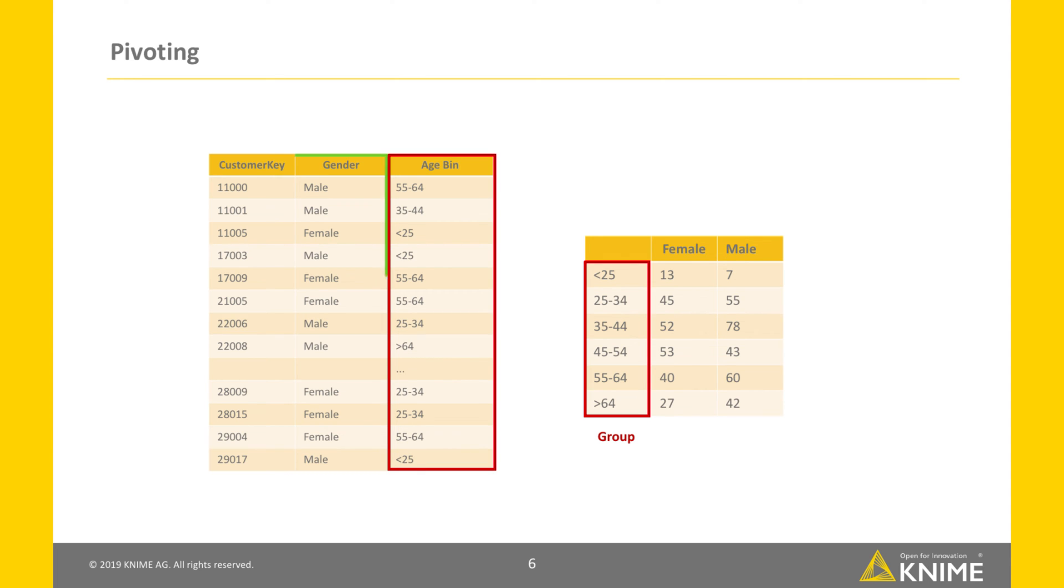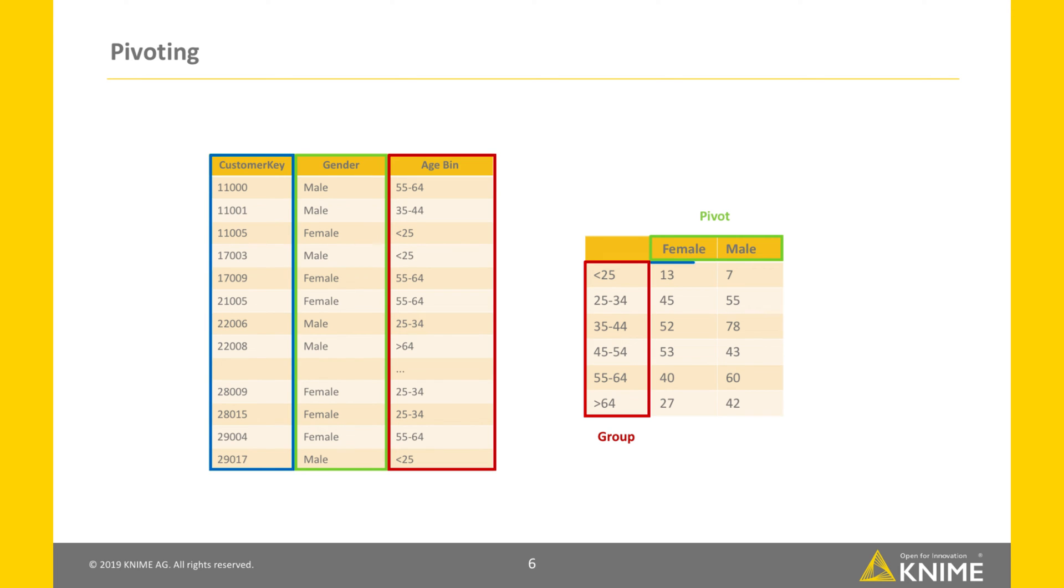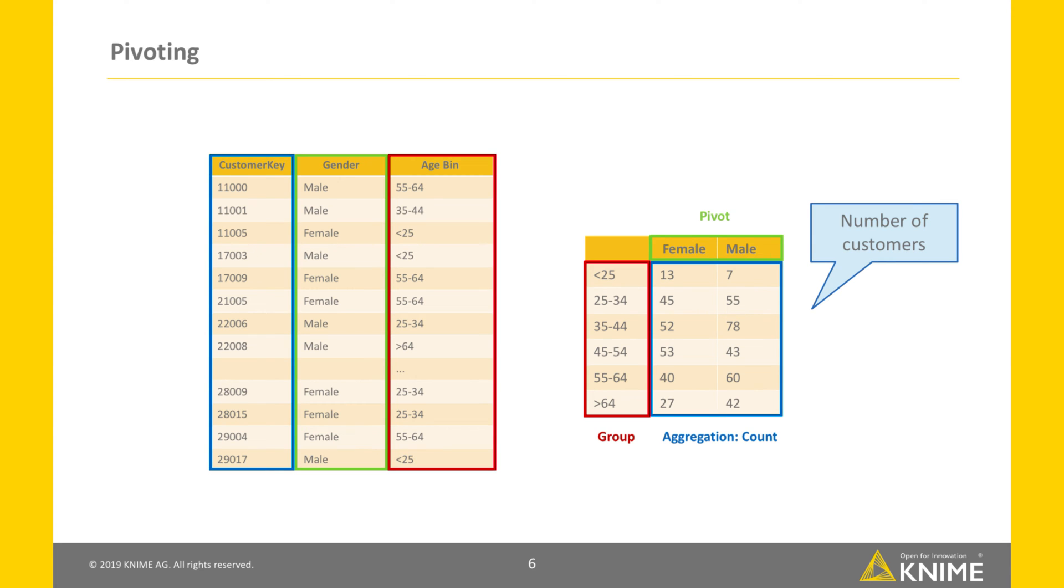The gender column is the pivot column. This means the values in this column generate the column headers in the pivot table. Customer key is the column chosen for the aggregation and the aggregation method is count. Notice that this aggregation method would give the same result with any other of the columns selected.